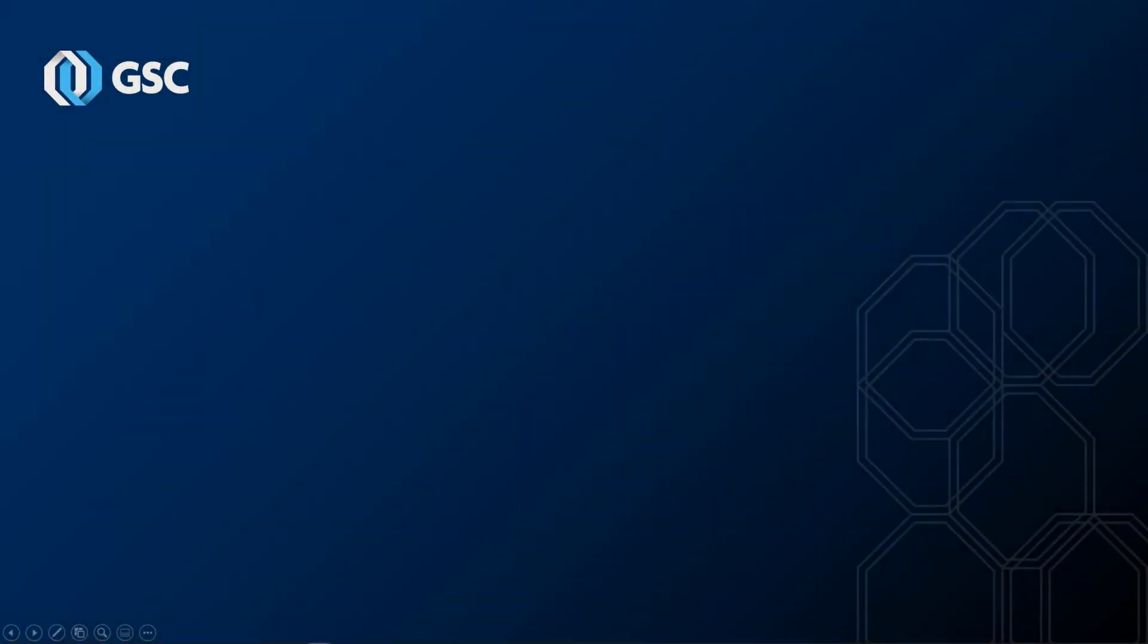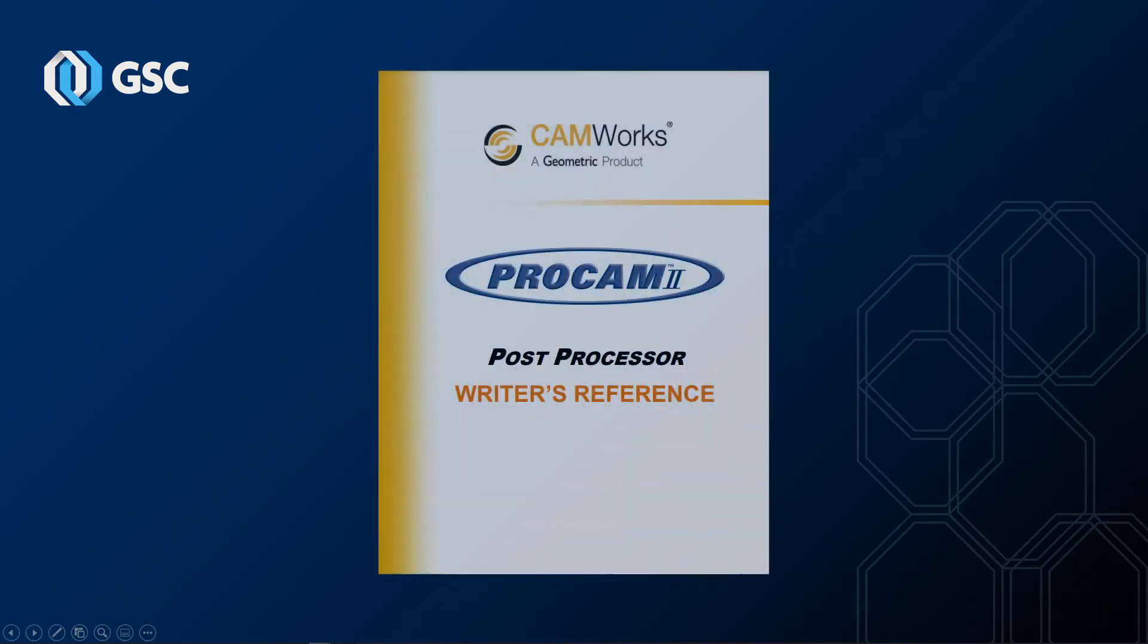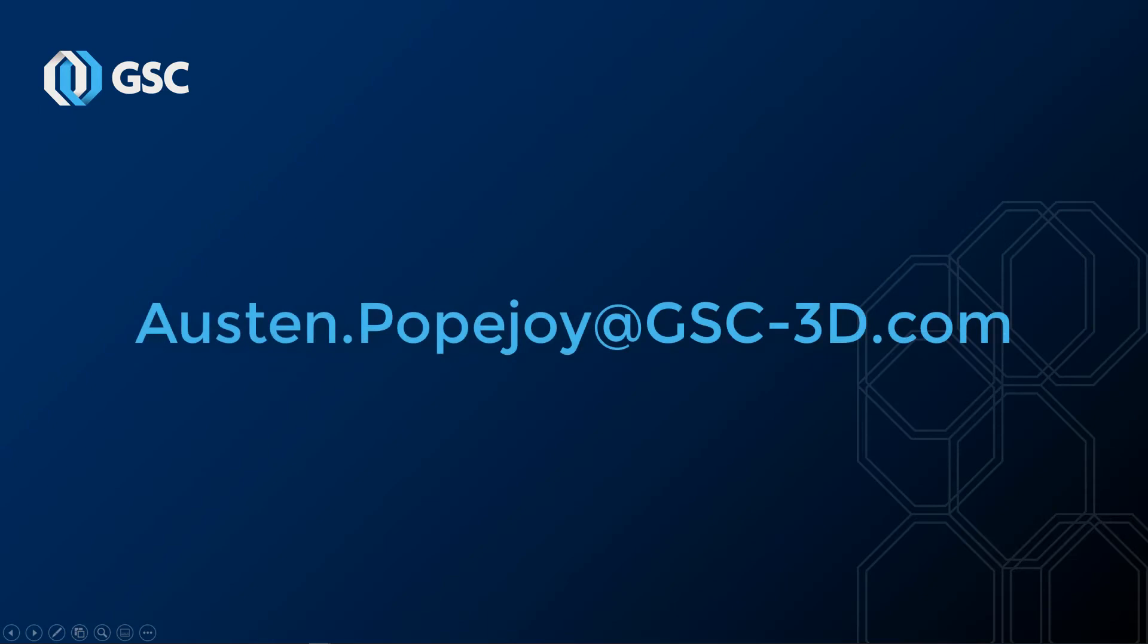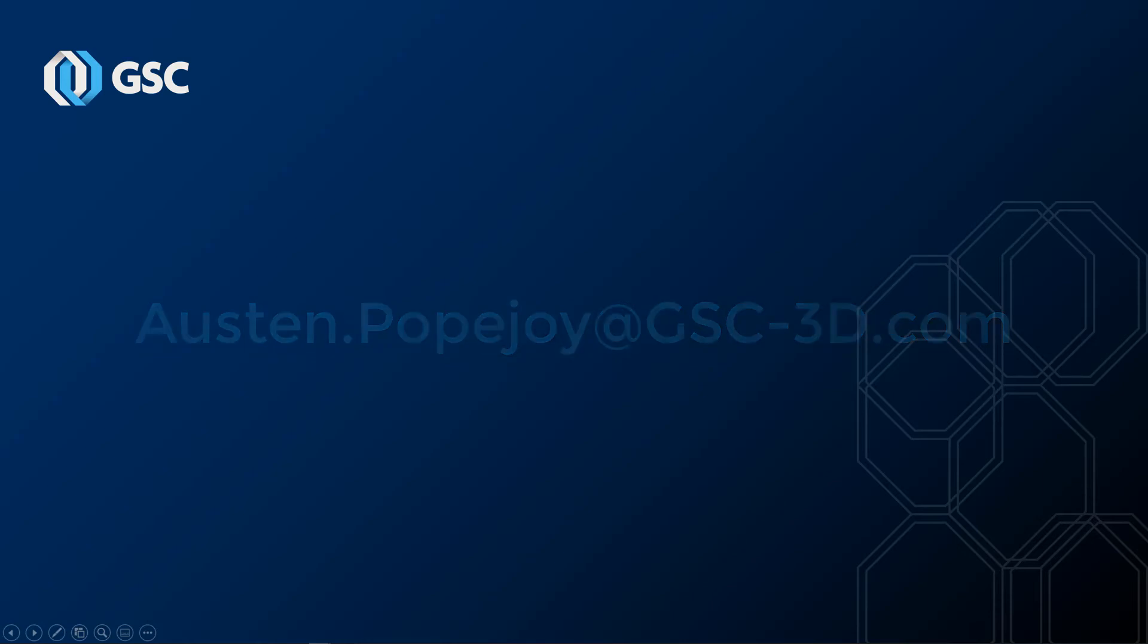Of course, this brief session is not enough to make you an expert in the UPG, its operation, or post processing in general, but you now have a foundation to start exploring, especially when combined with additional resources such as the CAMWORKS post writer's reference manual. If you have any additional questions, please feel free to reach out to your CAM experts at GSC. Thank you very much for your time, and have a great day.